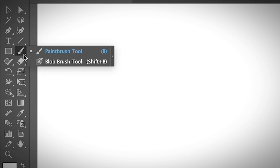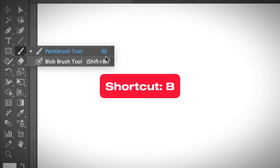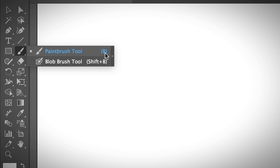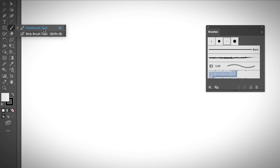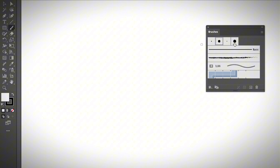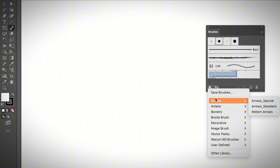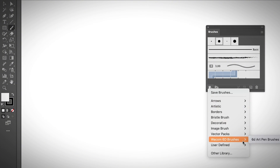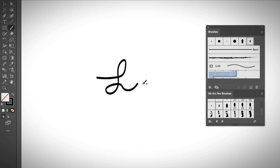You need to select the brush tool from the toolbar — it's actually called the Paint Brush Tool — or you can use the keyboard shortcut B to activate it. Once you have the brush tool selected, you can choose any of the brushes as your brush stroke. I like to use the Wacom 6D brushes, and then you can start drawing.